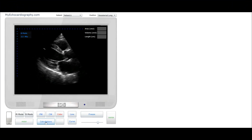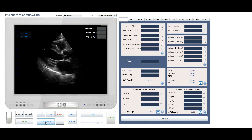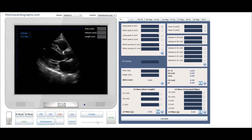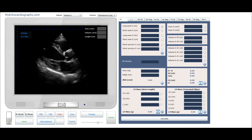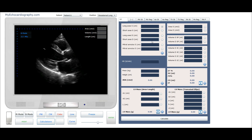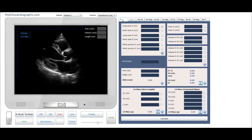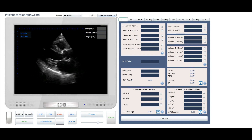Click the button Calculations and select the tab Left Ventricle. In the tab, select the name of measurement. From the list, select Apical 4 Chamber View.